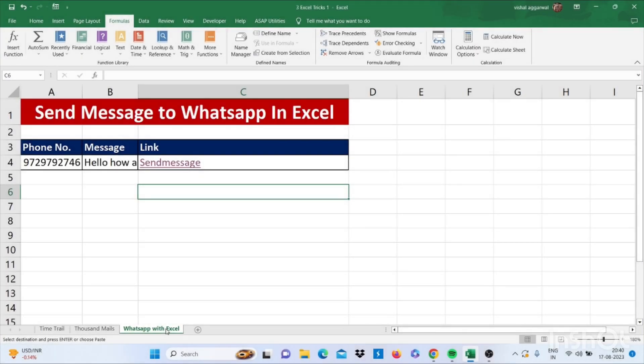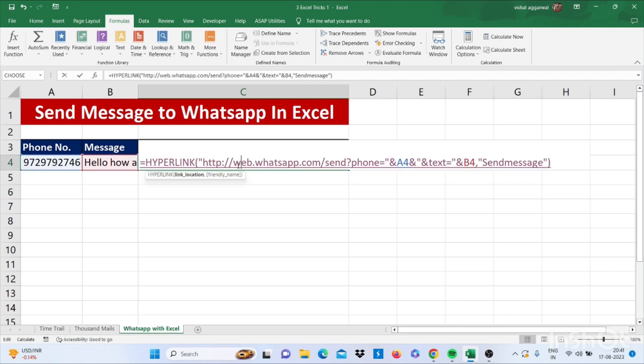Let's move to our next trick - how to send messages on WhatsApp.